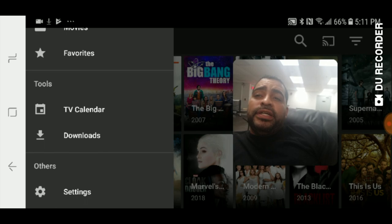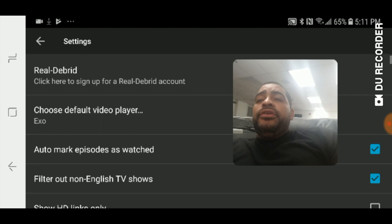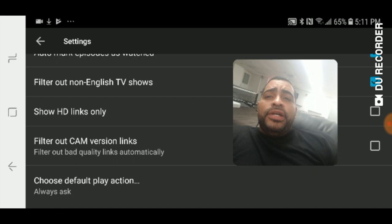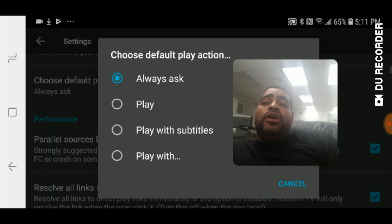In your settings you're going to find some interesting options including support for Real Debrid. You can choose your default video player. For those who don't want to watch bootlegs, you can set it to show HD links only and filter out cam versions. You can also change the default play action — so instead of it always asking if you want to play or play with subtitles, you have those options there. It also has track support and a lot of other options.